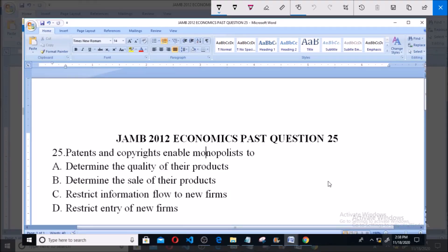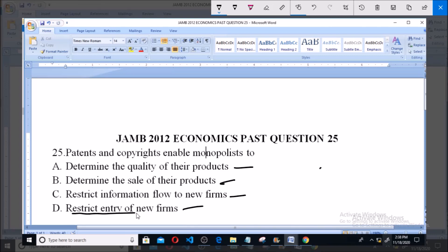JAM 2012 Economics past question number 25: Patents and copyrights enable monopolists to — option A says to determine the quality of their products, option B says determine the sale of their products, option C says restricts information flow to new firms, and option D says restricts entry of new firms. Patents and copyrights enable monopolists to restrict entry of new firms, so option D is the correct answer. Thank you, please subscribe for more past questions.